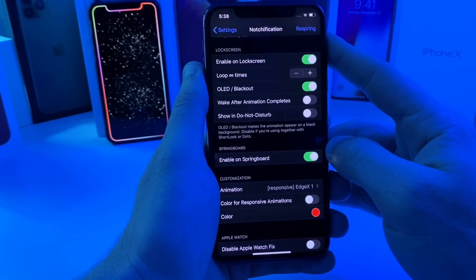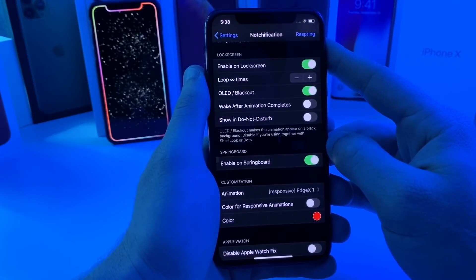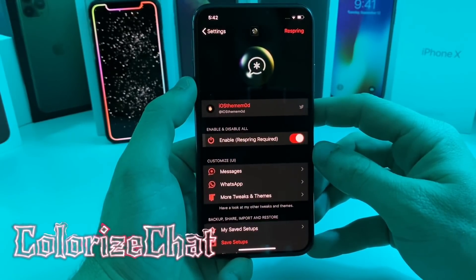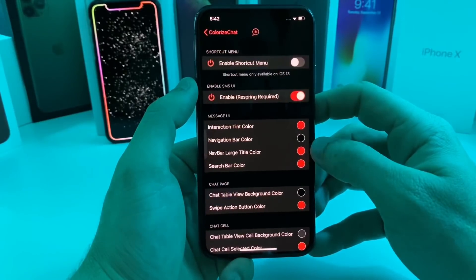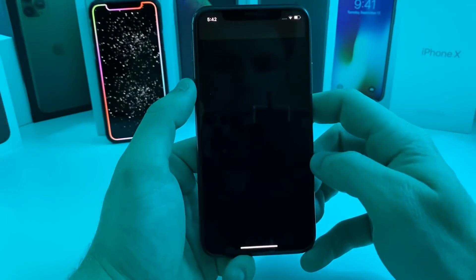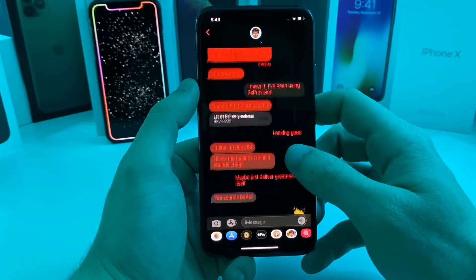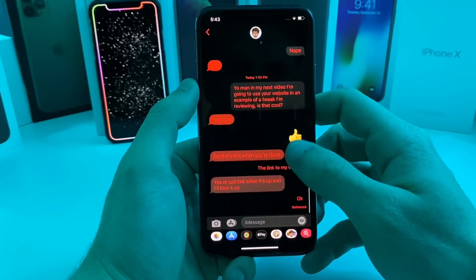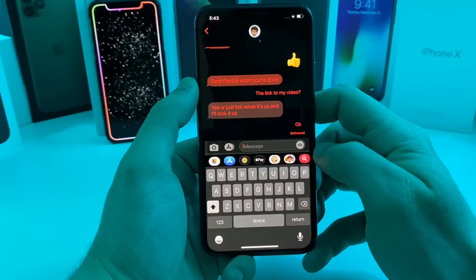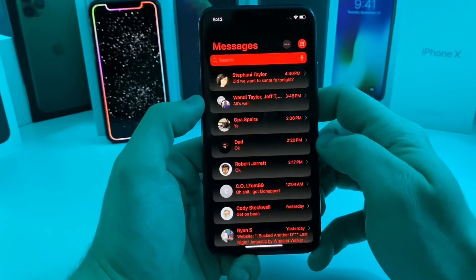The next tweak I have for you is called Colorized Chat. It's kind of a direct competitor to Dope Convos. What this allows you to do is customize your Messages app. I've already preset something up, so if we jump over to my messaging app, this is what it looks like. As I'm scrolling, the red will fade — it's basically a black and red theme. You can adjust the gradients, the outlines of your messages, what the send button looks like — pretty much everything that you would want to customize in Messages is customizable.